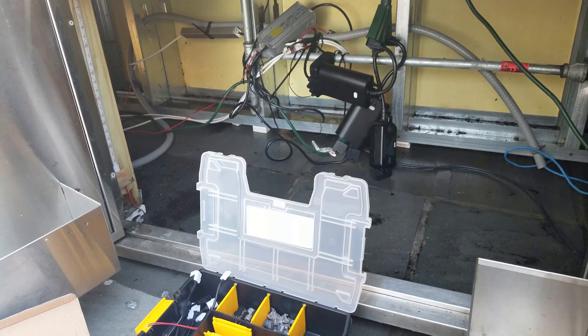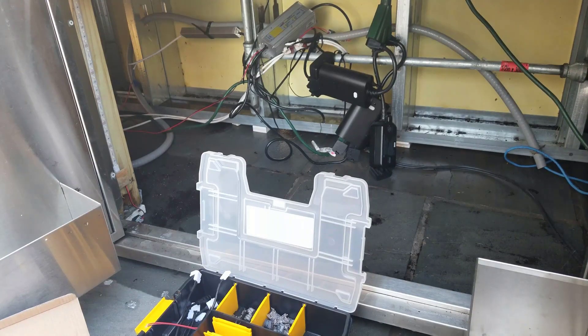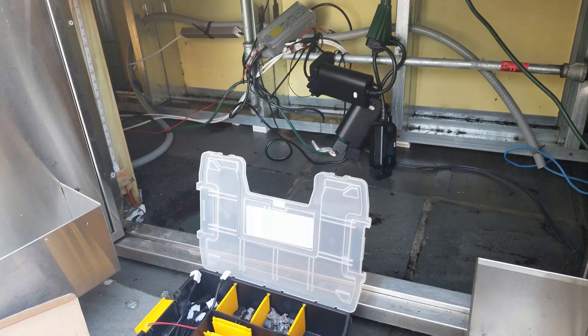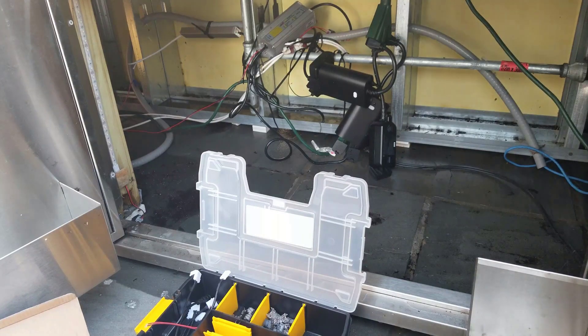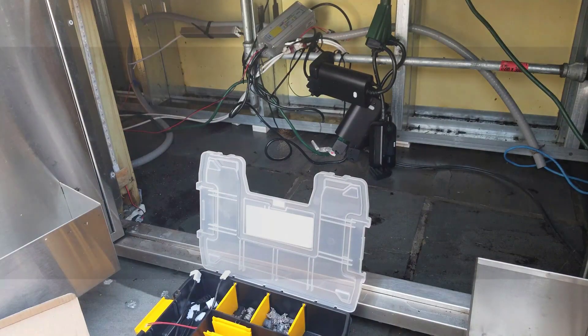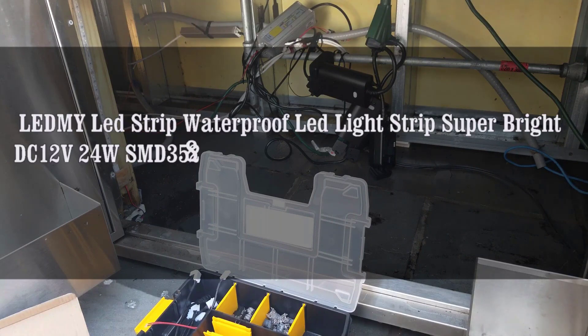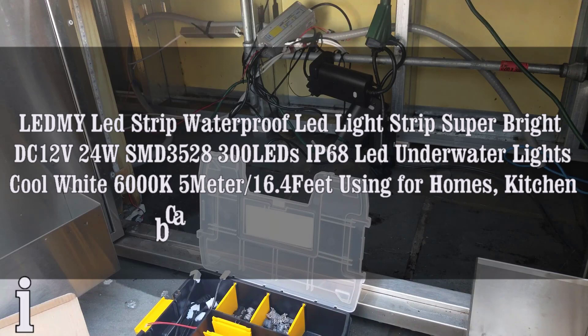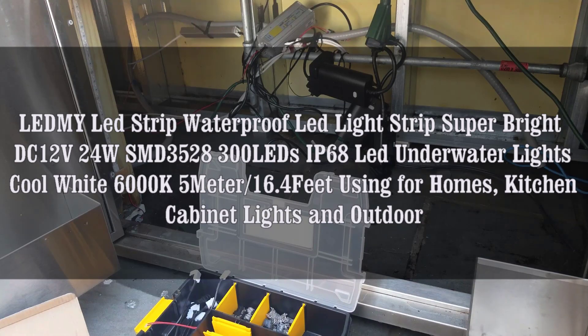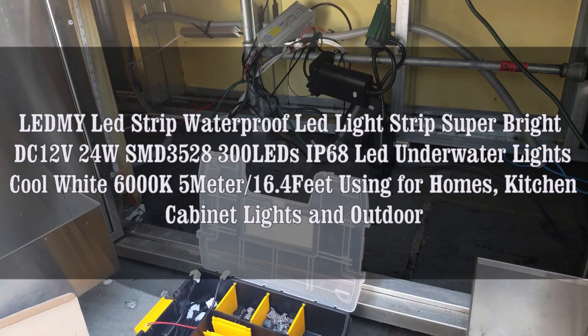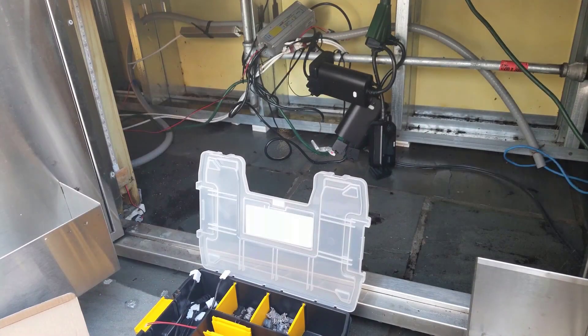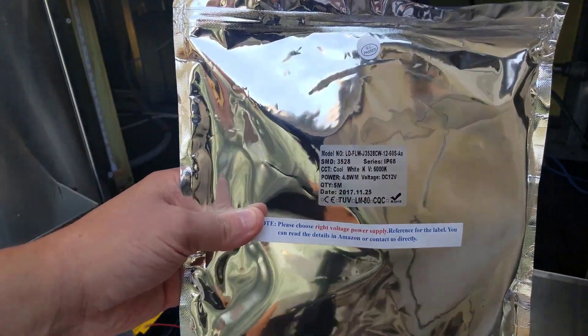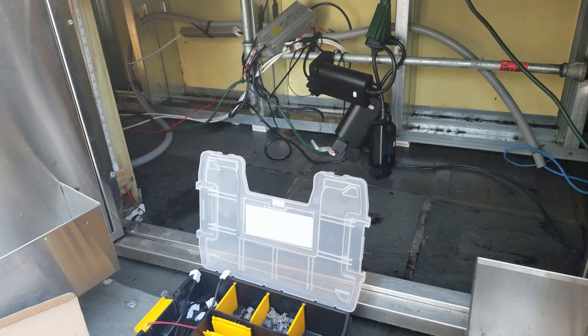First and foremost, when setting up your outdoor automated lights with Samsung SmartThings, you need to pick the type of lights you want. The type of lights I use I get on Amazon, and that's the LED MY LED strip waterproof LED light strip, super bright DC 12 volt 24 watt. That's the 300 LED, the IP68, so it's good for underwater, it's waterproof, good for under kitchen cabinets, outdoor.